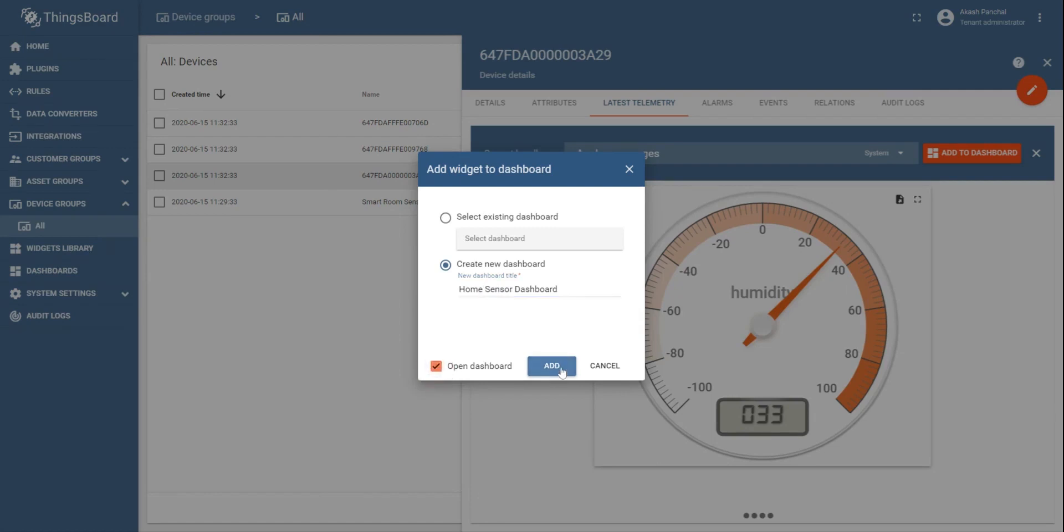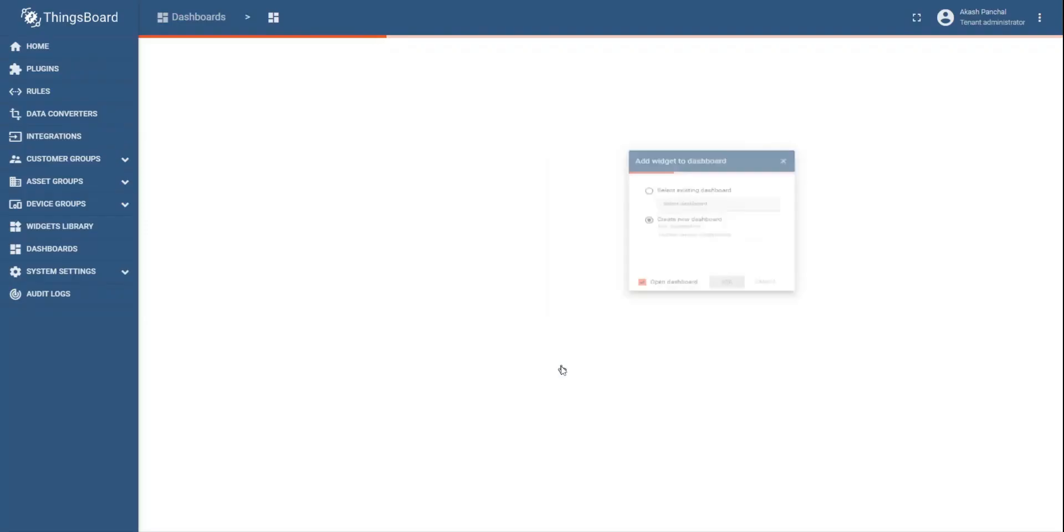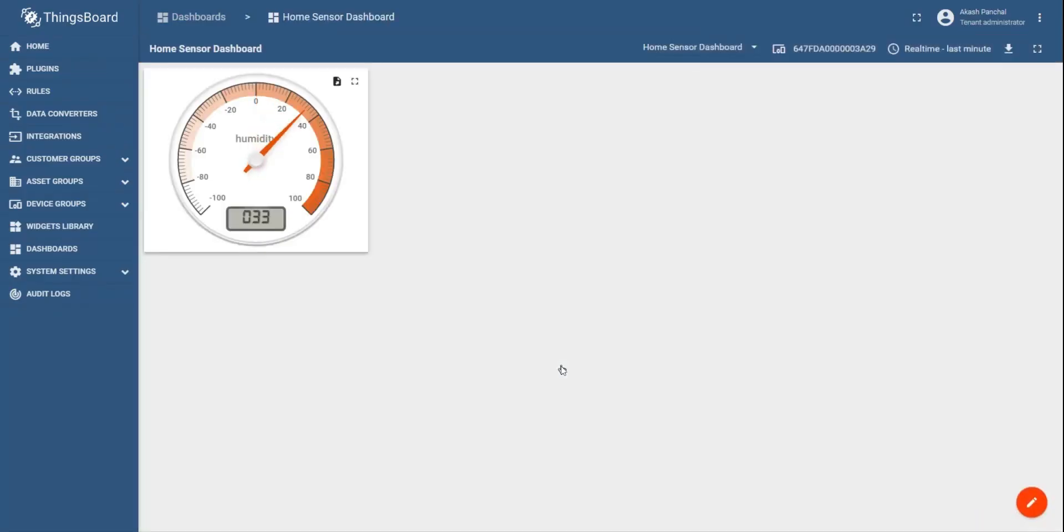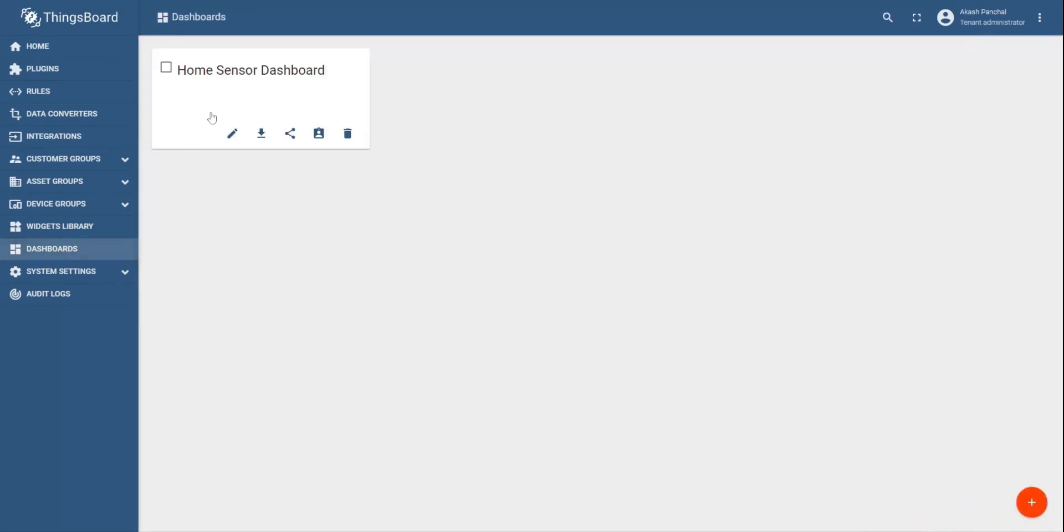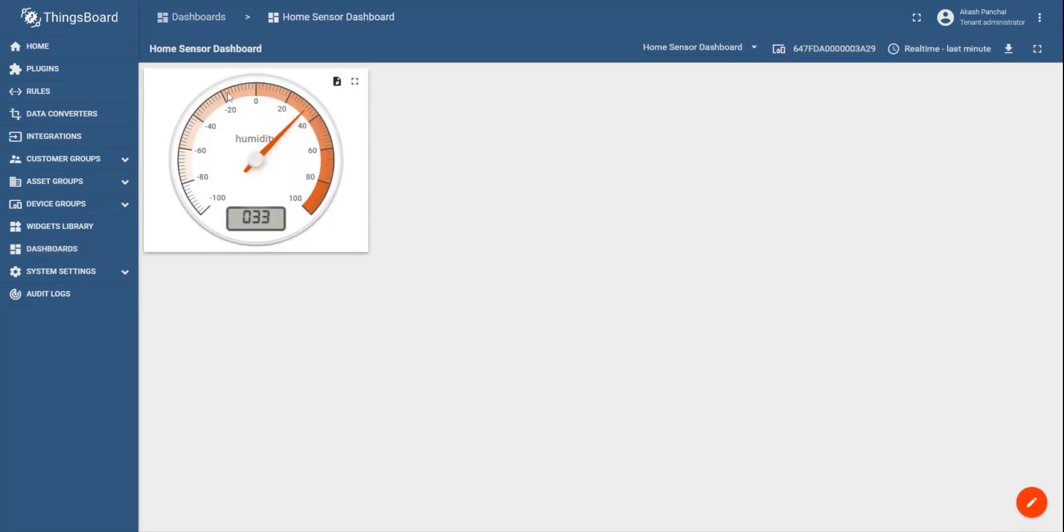By doing that, when you click on add, it will automatically open the dashboard that we just created, and which will also have the widget to monitor the humidity parameter. You can add widgets for other parameters in a pretty similar fashion.